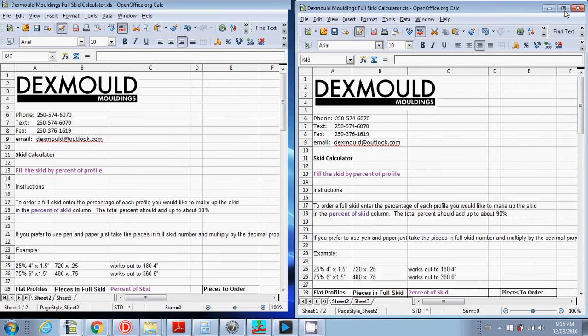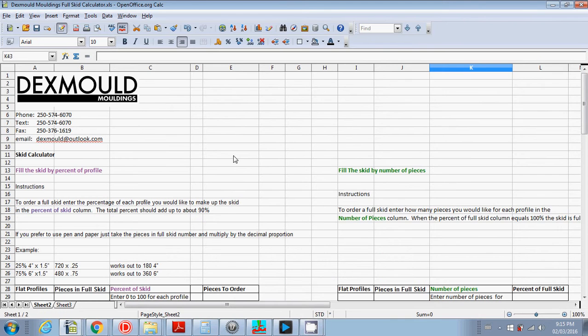Hi, this is Blake here, the owner of Dexmold. I'm just going to do a quick demo on how to use the skid calculator.